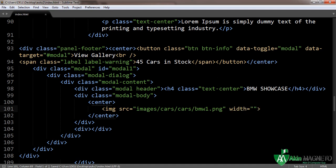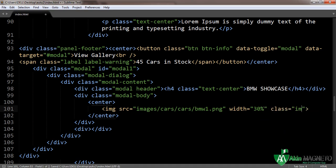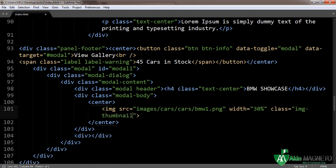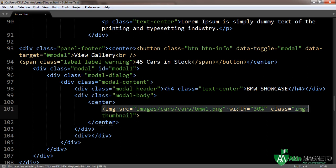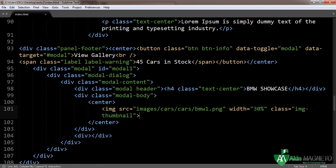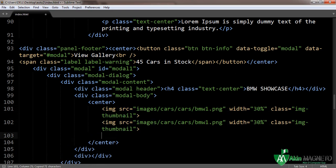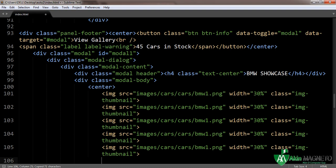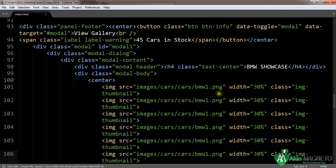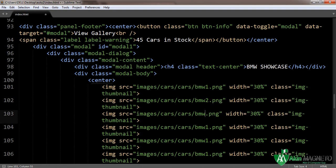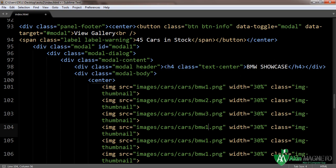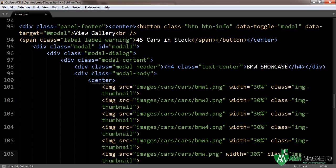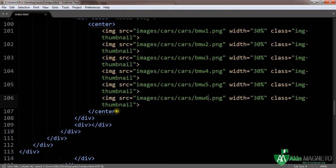You need to add width equal to 30%. I'm going to add a class img-thumbnail. Now what we need to do is copy this since we want six of it. Two, three, four, five, six. Now you need to change these to two, three, four, five, six.